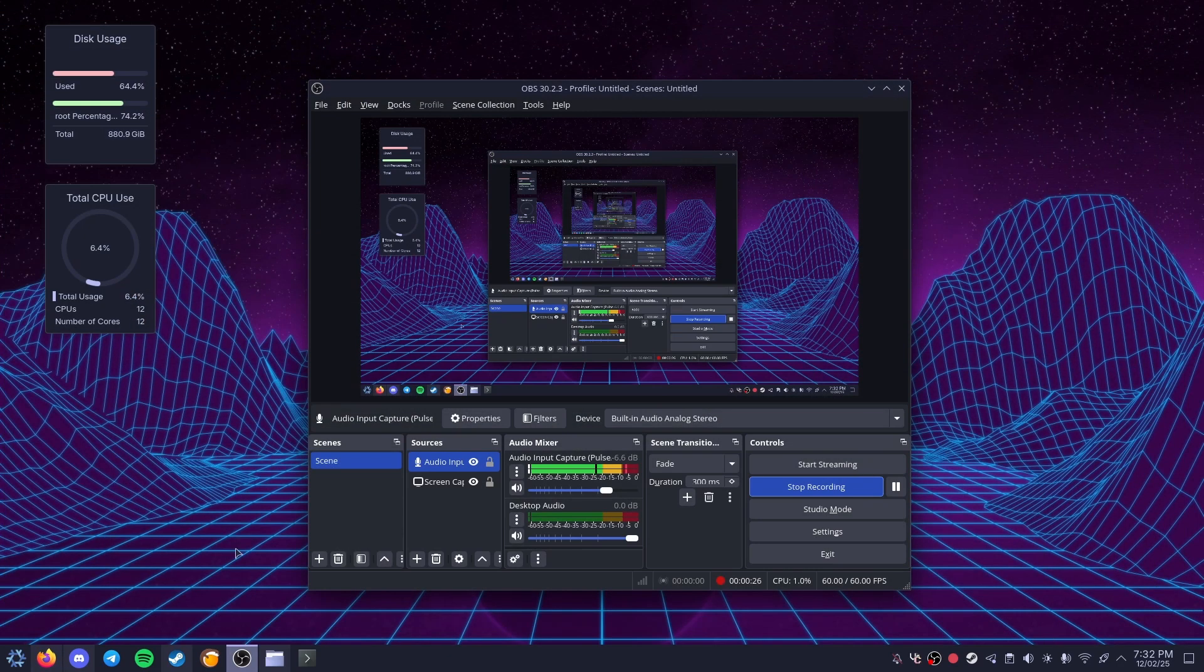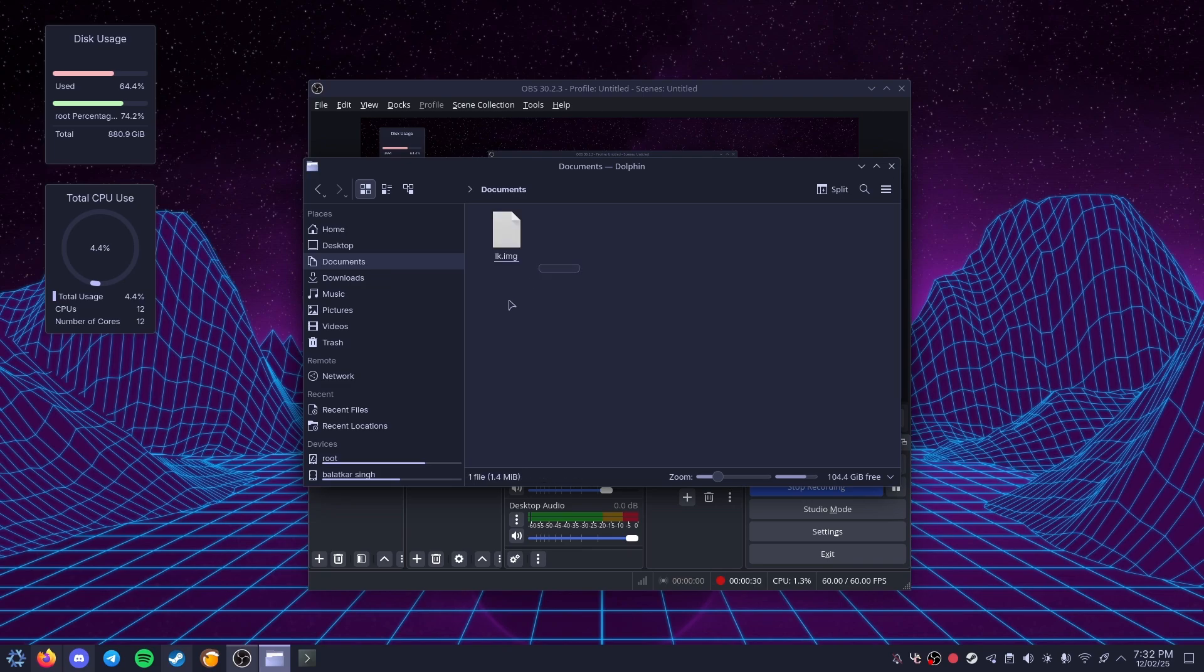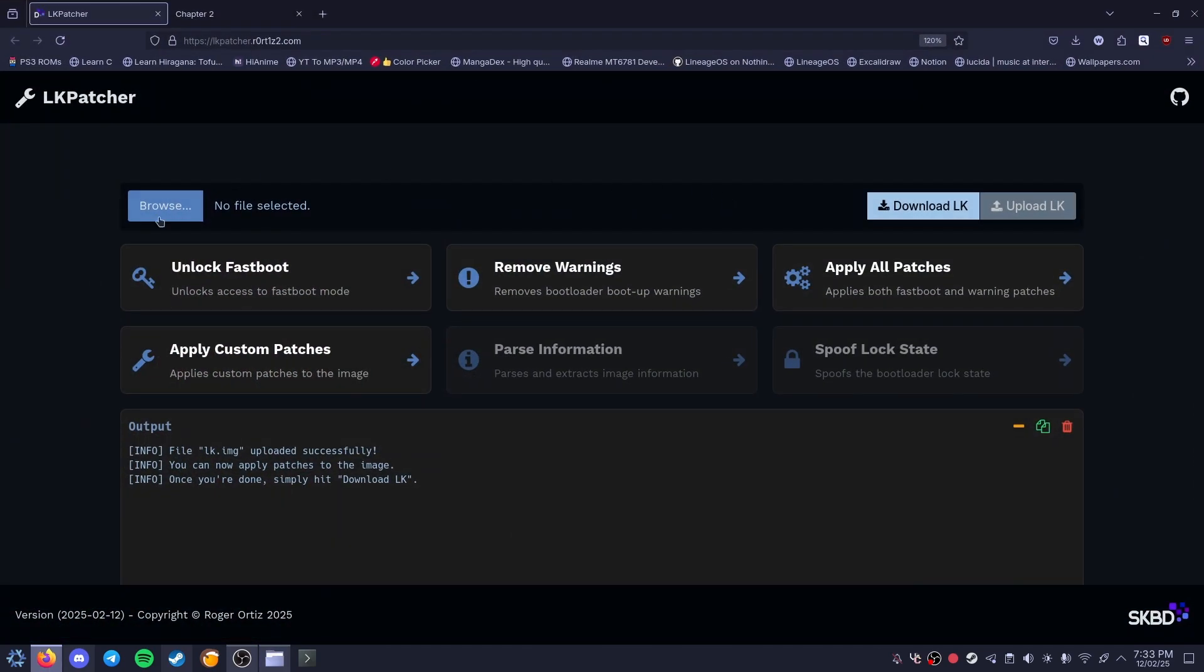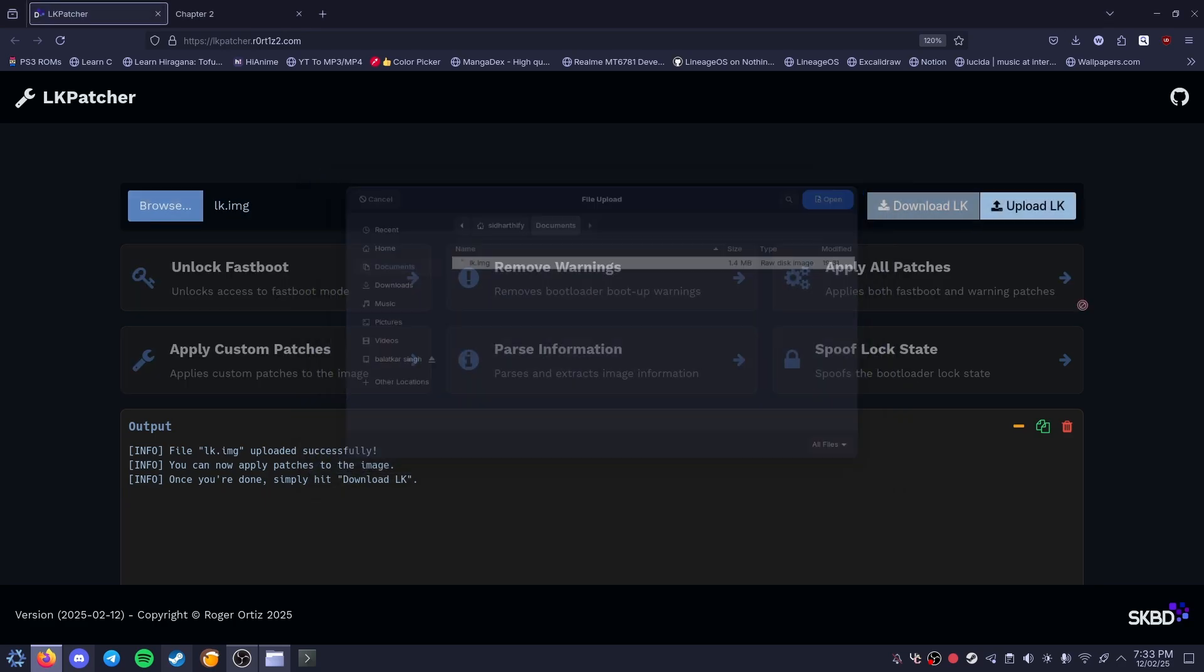So you'll obviously do your LK. This is like an unpatched LK I have from some random Telegram channel. You probably know what to do already, but okay, so just to browse you select your LK, you upload it.